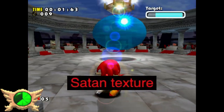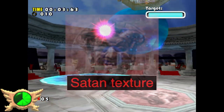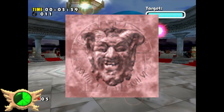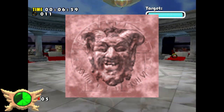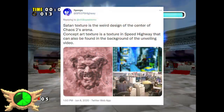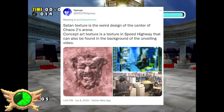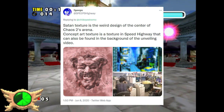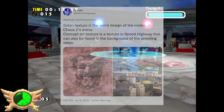Satan Texture: The Satan Texture is a weird, creepy-looking texture that can be found while fighting Chaos 2. I never noticed it before until Speeps had to explain this part of the iceberg on Twitter. Spooky.